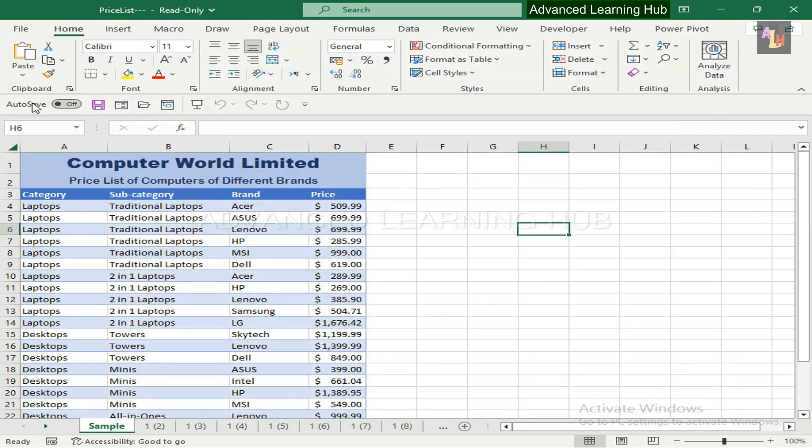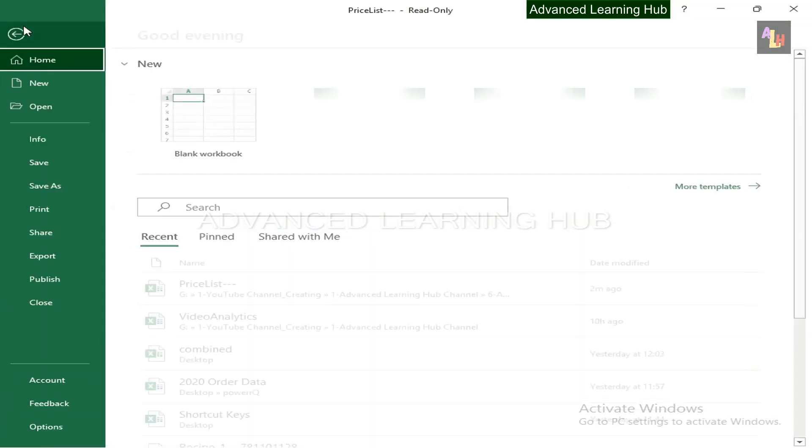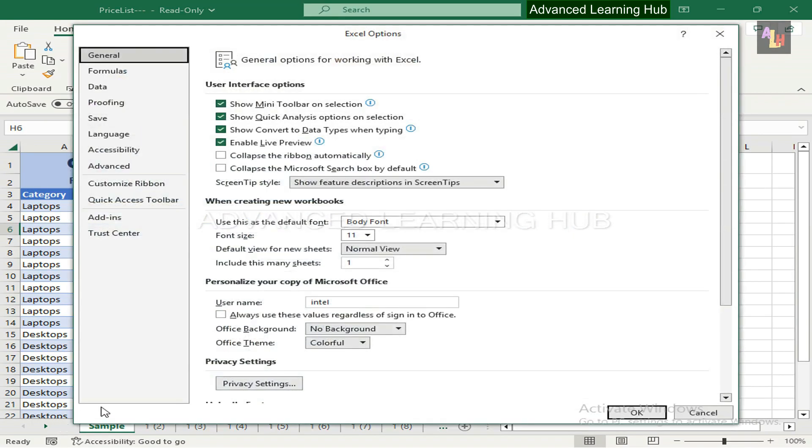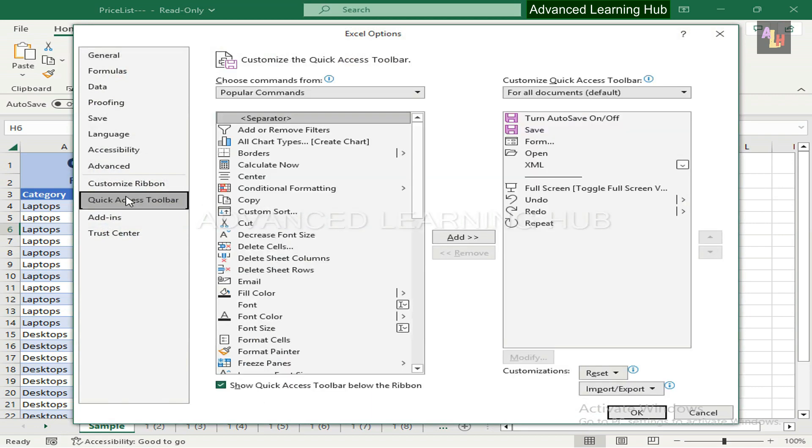You can also reach this window by clicking on File tab, then clicking on Options, thereafter hitting the Quick Access Toolbar button.